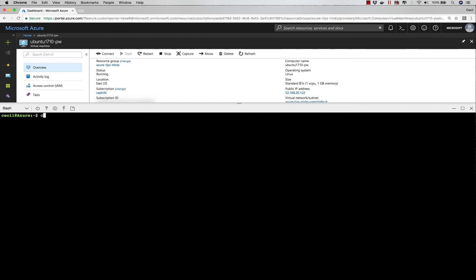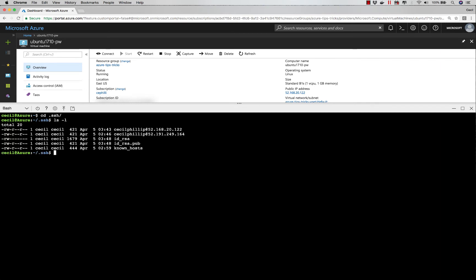What I should see now is if I cd into the dot SSH folder, I should see two files, one named id_rsa and one named id_rsa.pub.